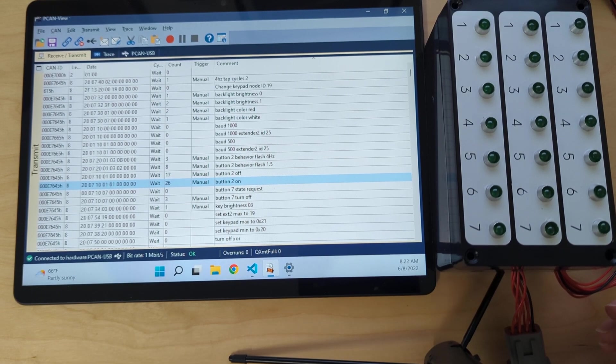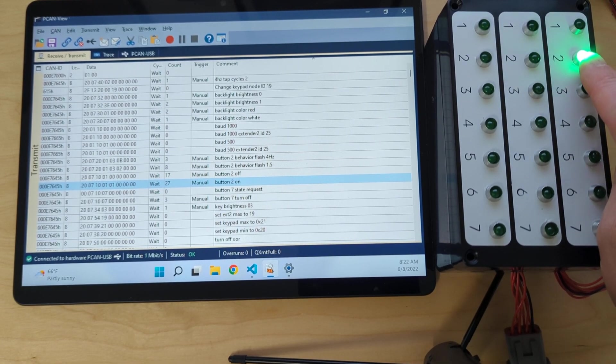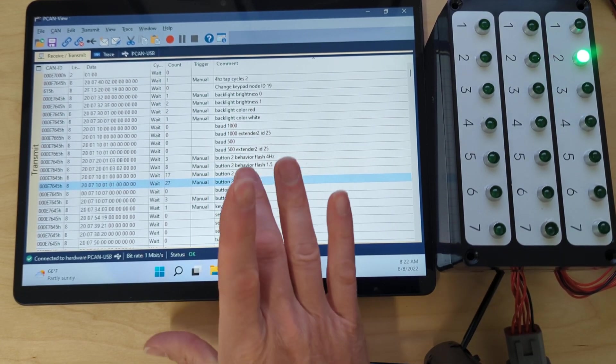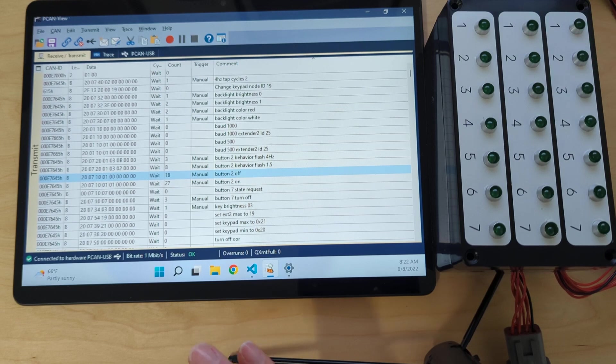So in this case, I'm going to turn button 2 on. There we go. Button 2 goes on. We'll turn it off.